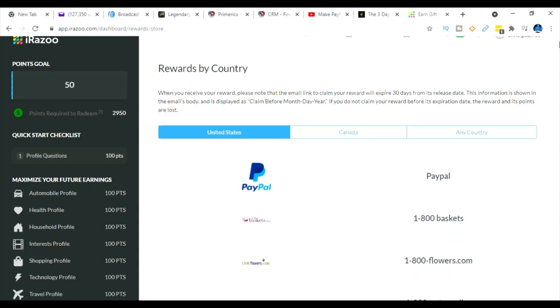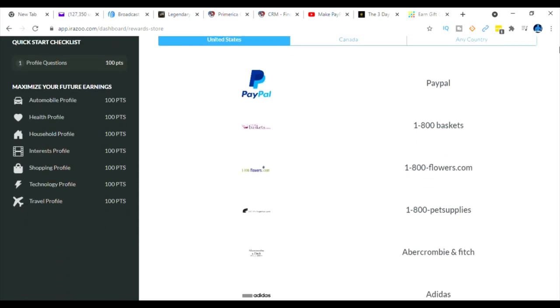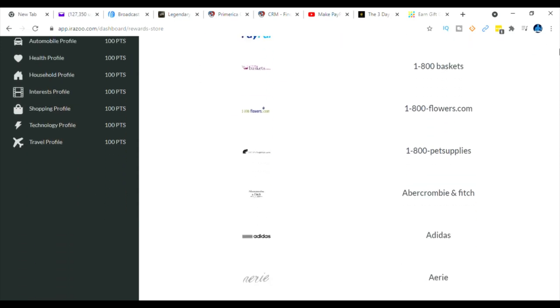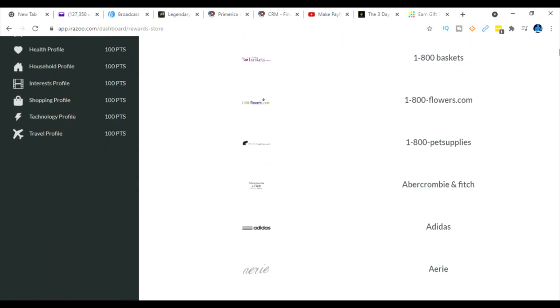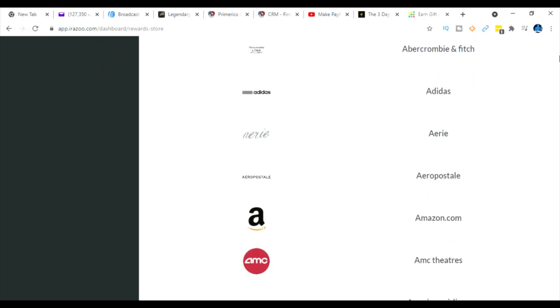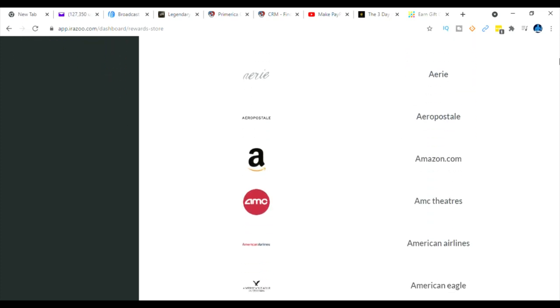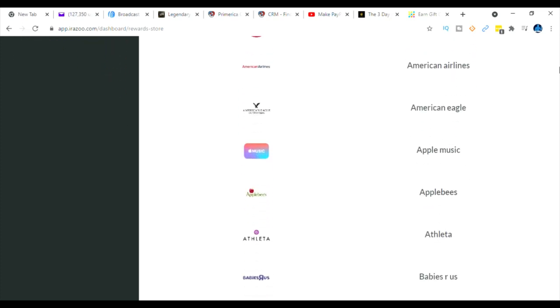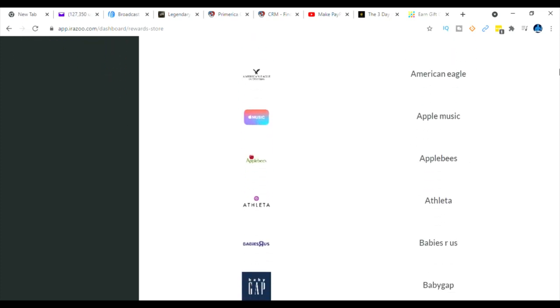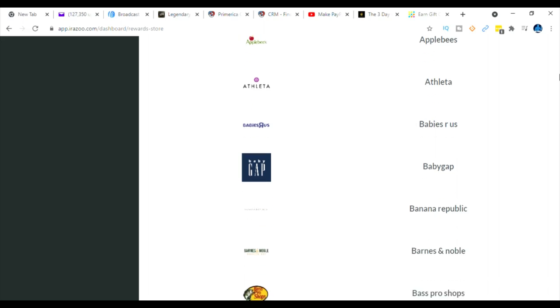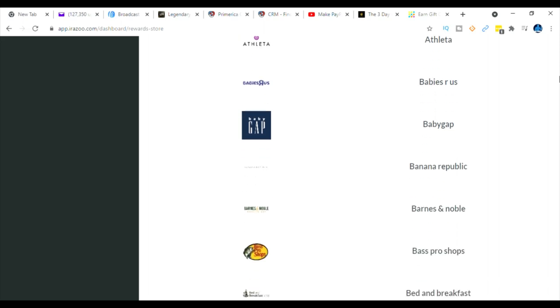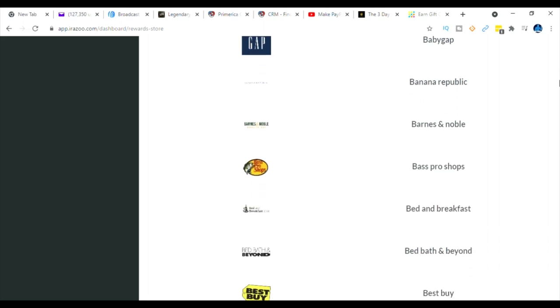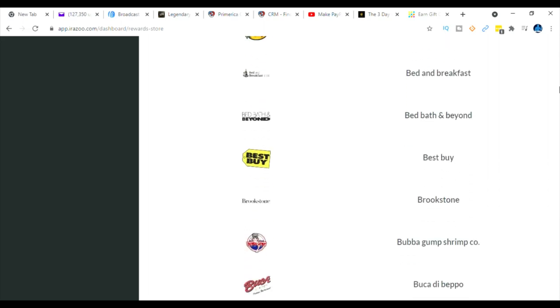So for instance you have PayPal, you have 1-800-Flowers, you have Adidas, Amazon, AMC, Apple Music, Applebee's, Baby Gap. So you have thousands and thousands of companies that you can turn in your points so that you can get products from these companies.